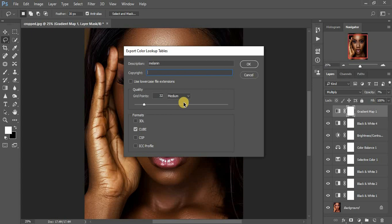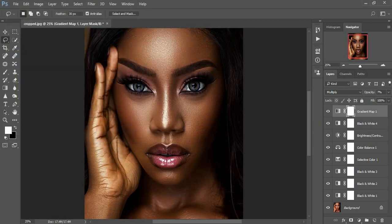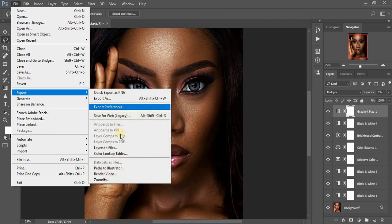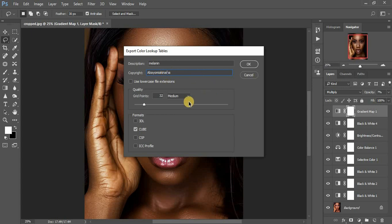I'm going to use the photographer's copyright because he's the one who inspired me to do a retouching of this image — so let me give him credit. Let me cancel that — I made a mistake. Come to Lookup Tables again, add a description, remember we named this 'Melanin', and come to the copyright info.